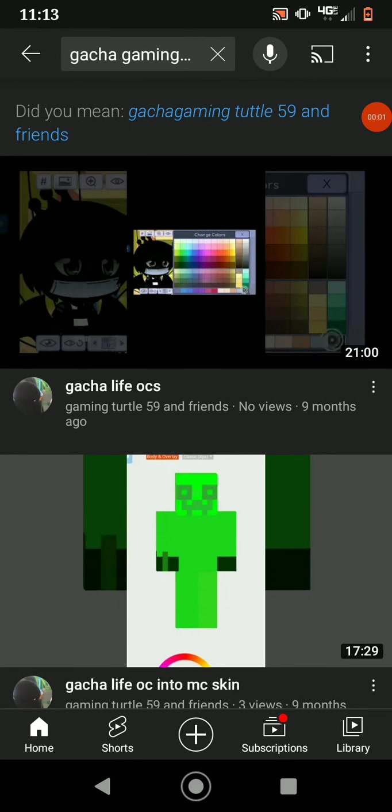Hey guys, so how do I put this? Today we are looking at some of my gacha life videos, my past gacha life videos, to see if I posted any gacha life cringe. Now when I say gacha life, I mean gacha club.